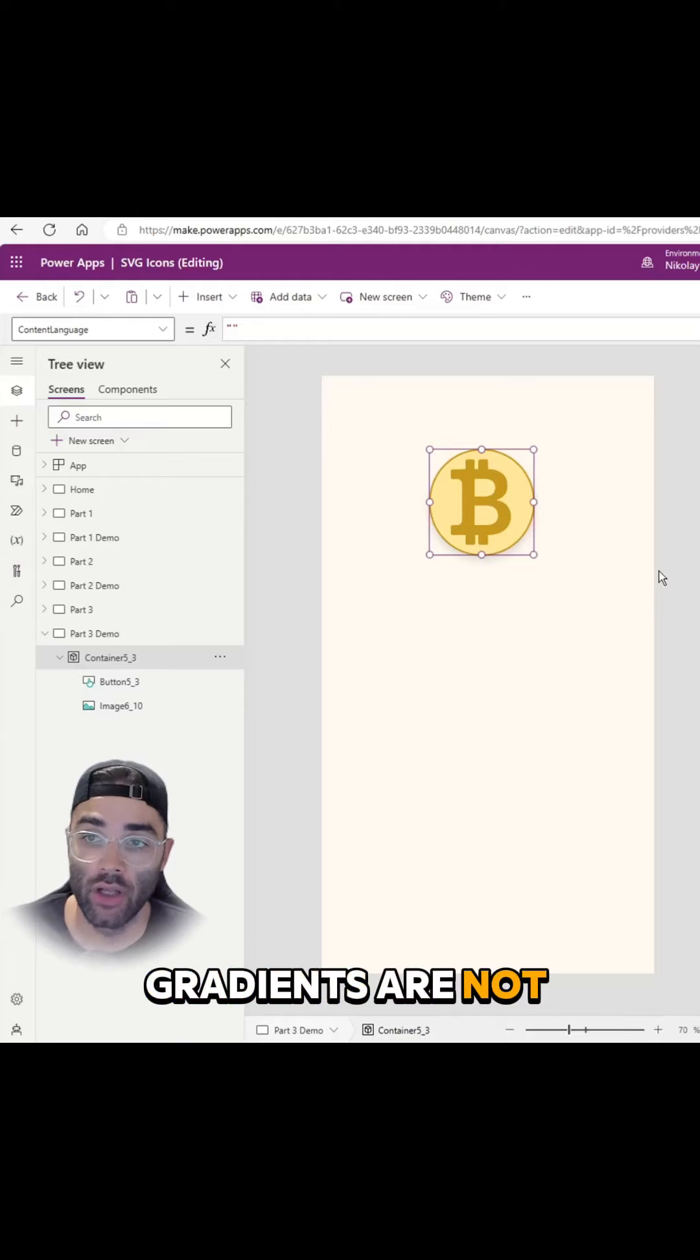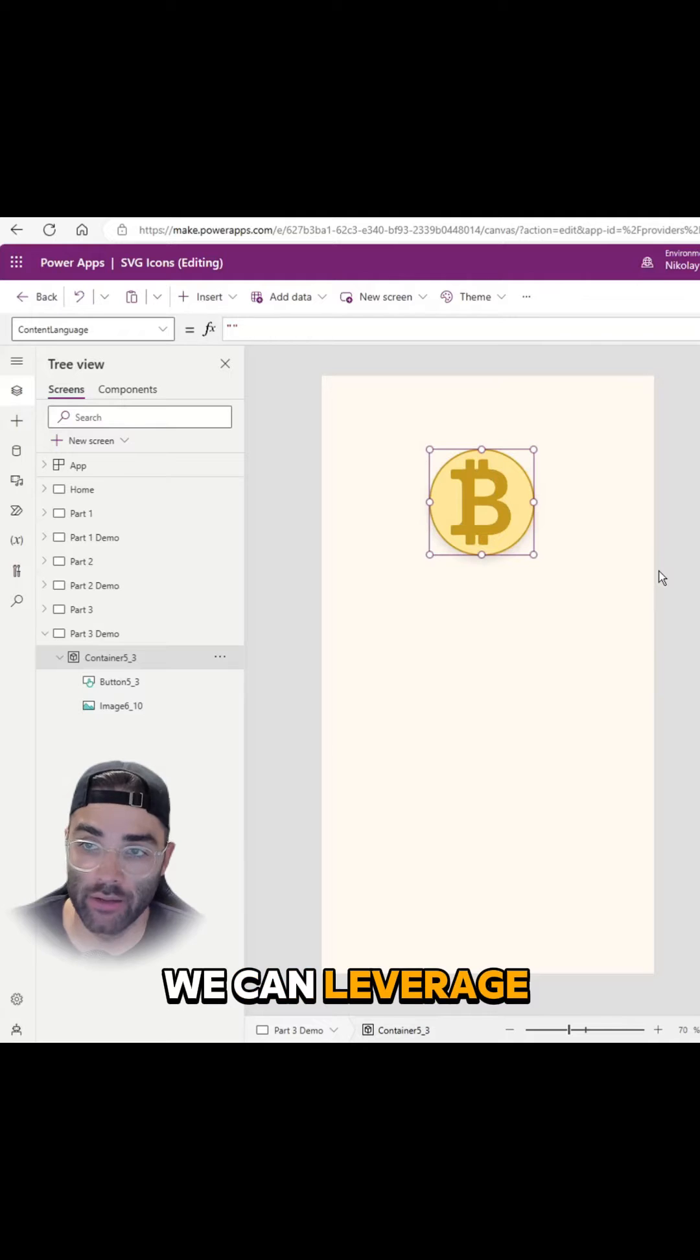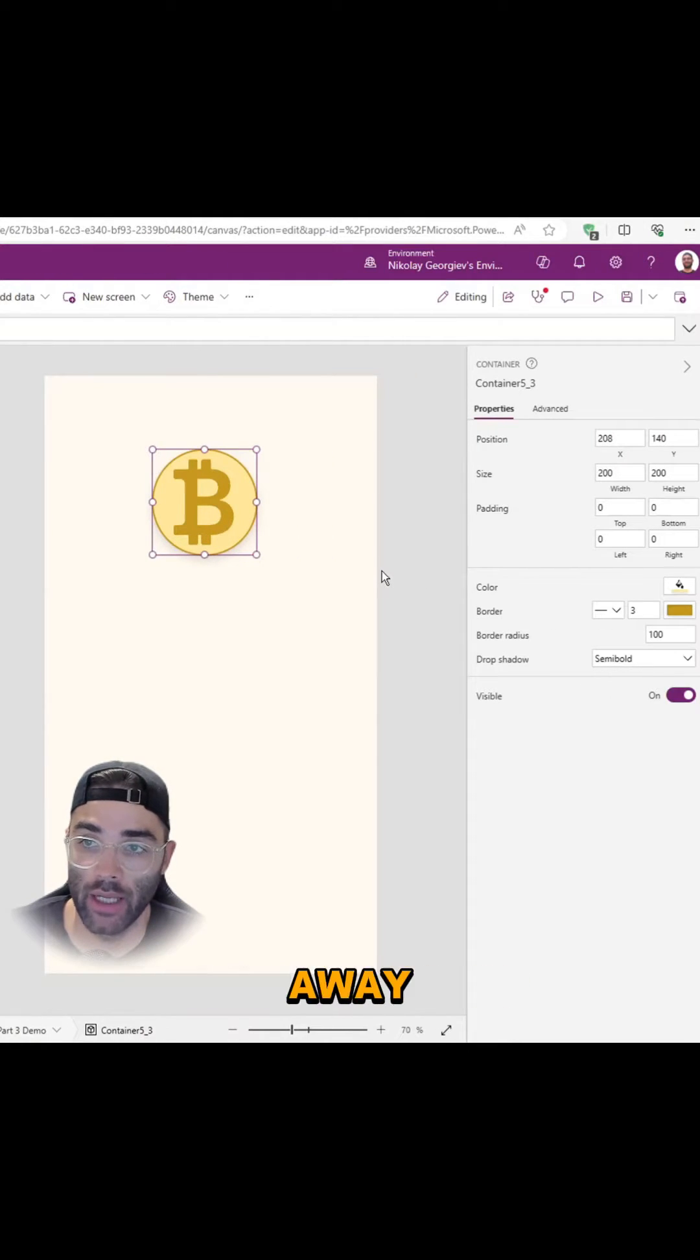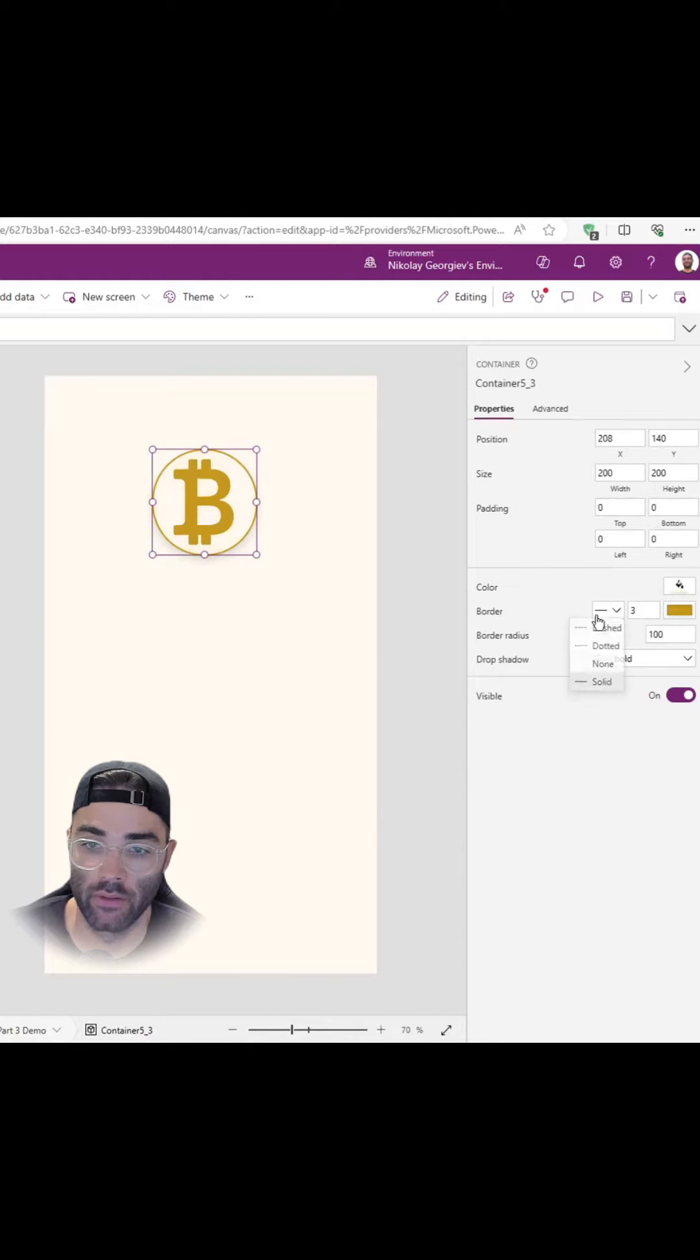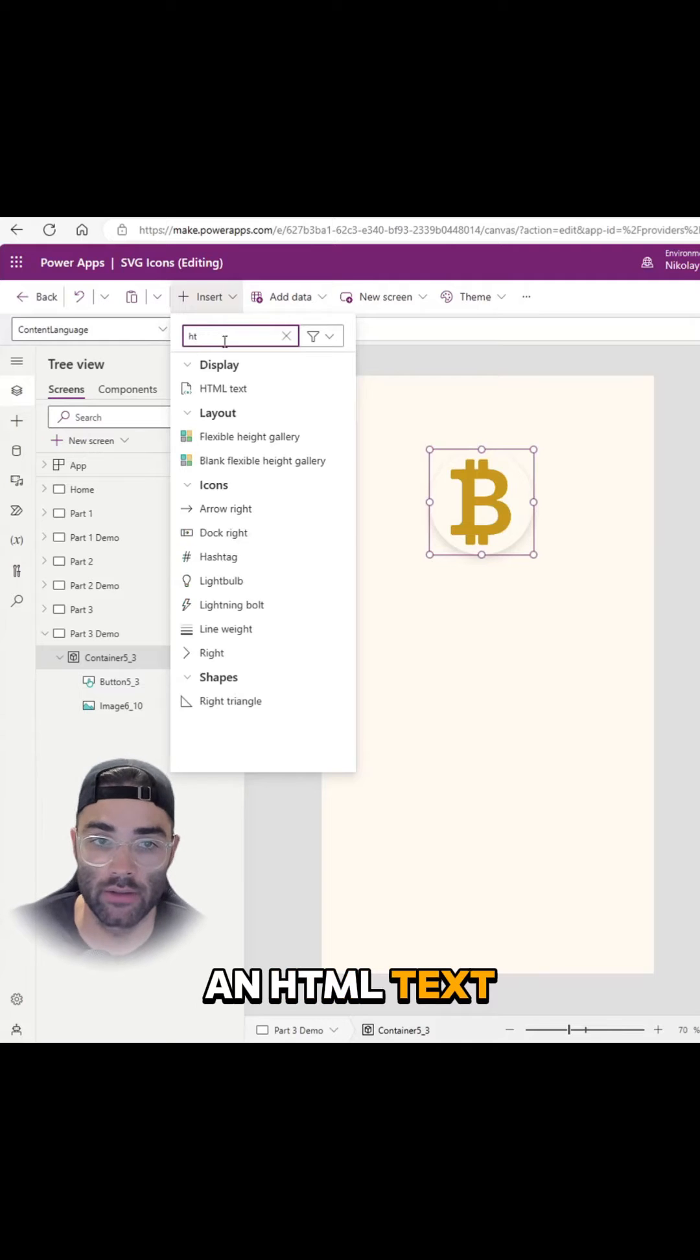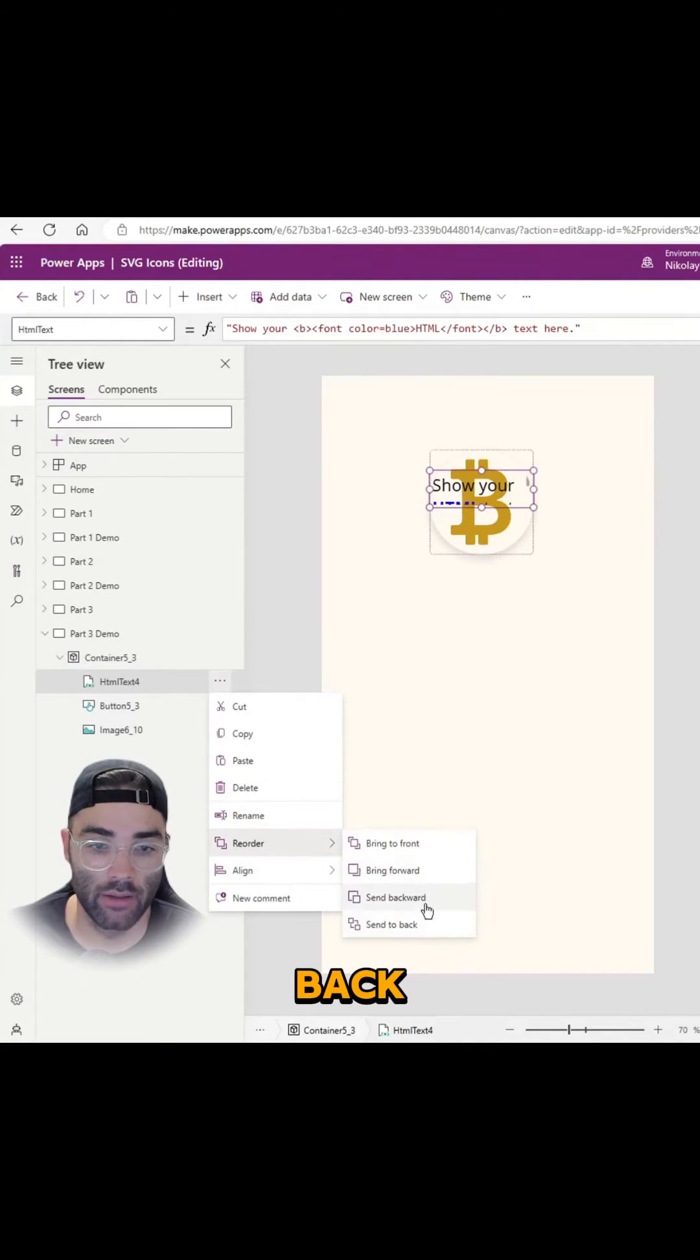Gradients are not available out of the box in PowerApps, however we can leverage HTML to achieve this. First, let's clear away any background and borders from our container. Next let's insert an HTML text and send to back.